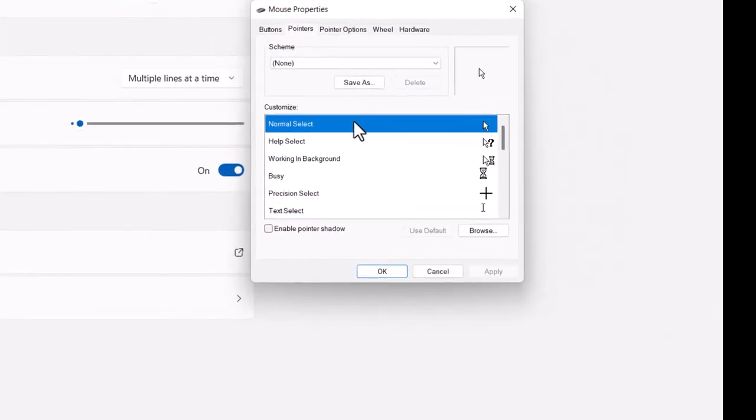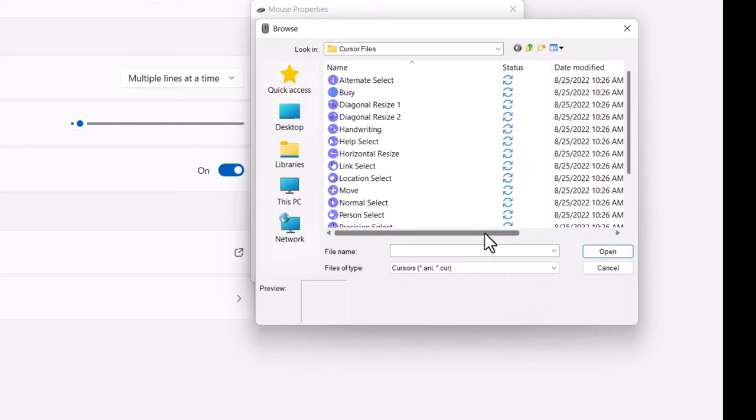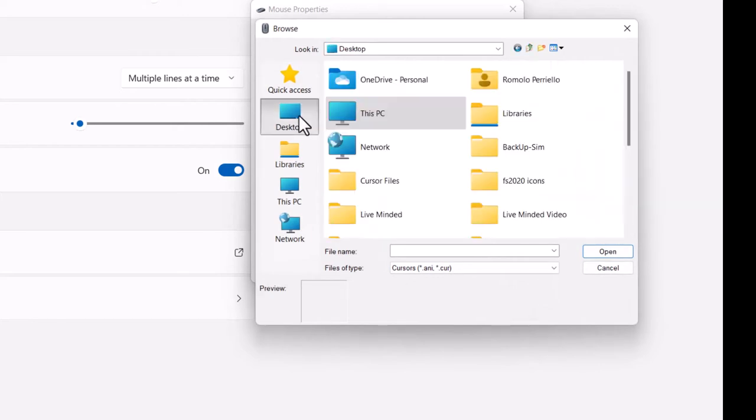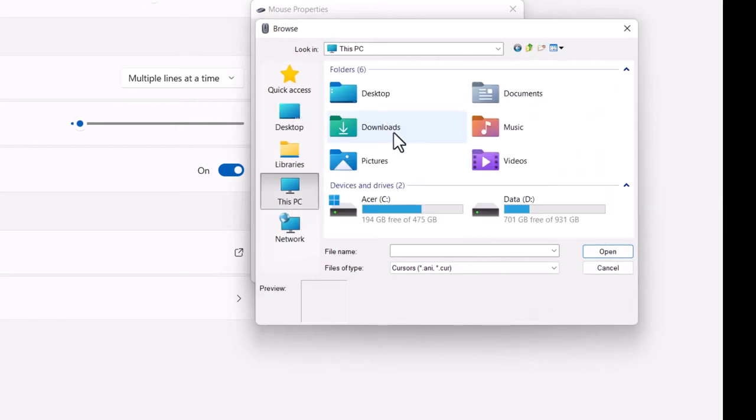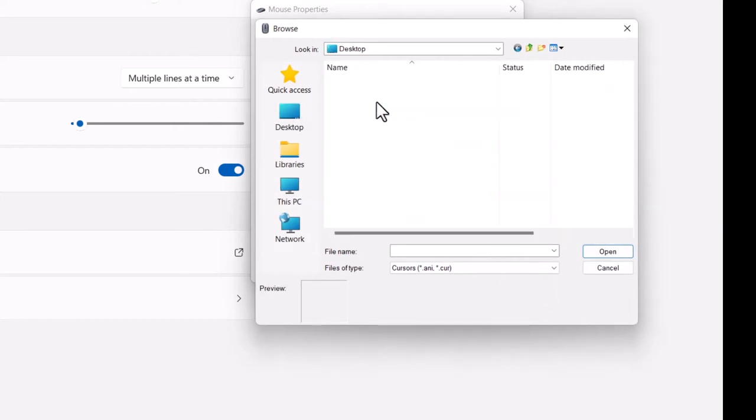Now we want to change the normal select cursor. So we'll go ahead and click browse and we'll browse to our desktop and the folder, which I called cursor.